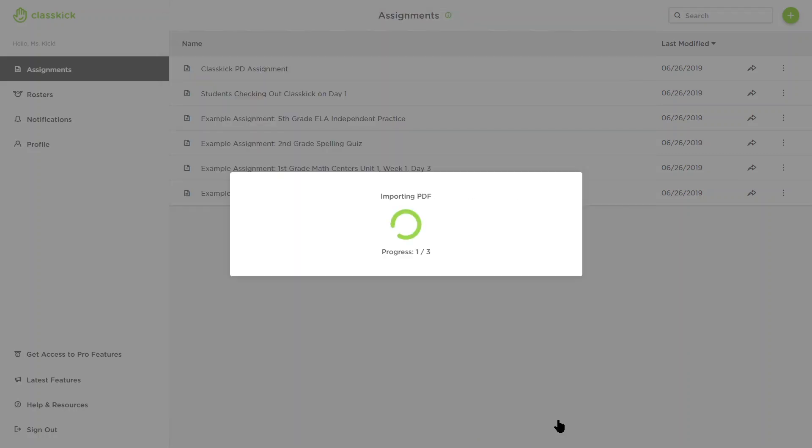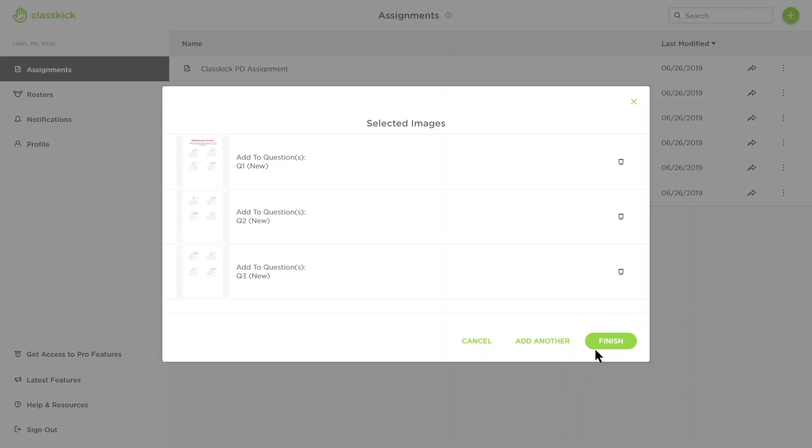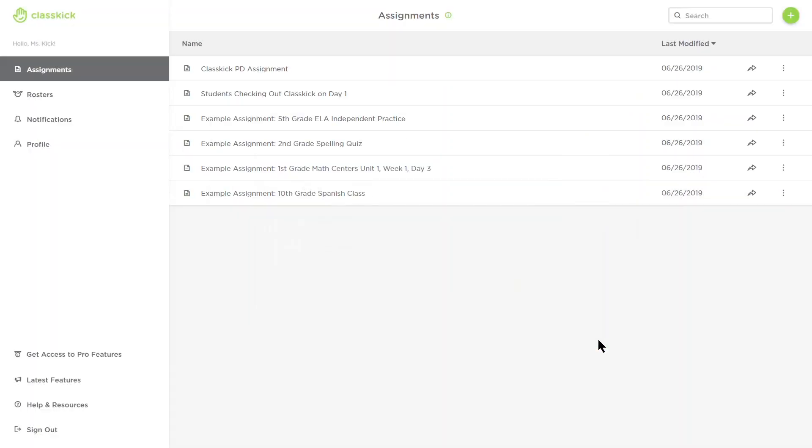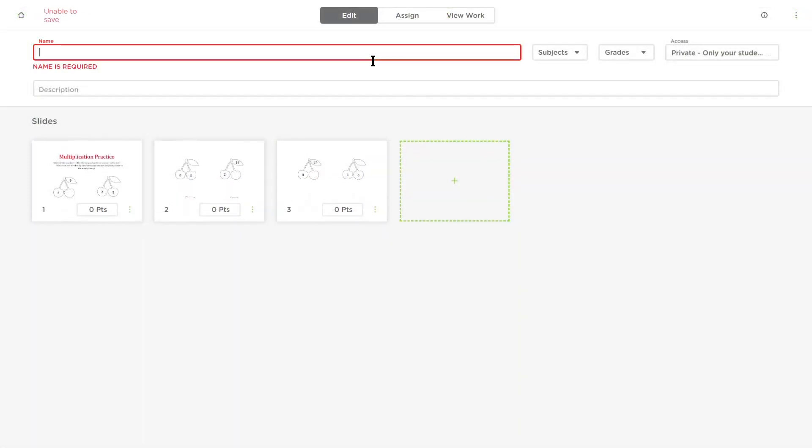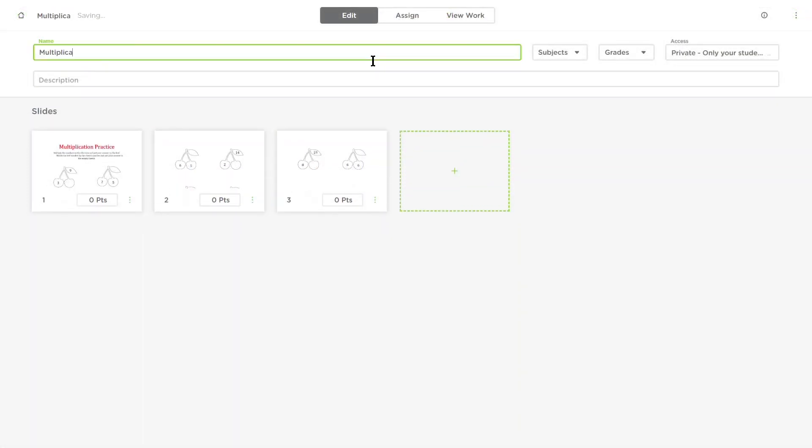Next, add the image as a new question, click finish, and you've created your first assignment. Name it, then select the subject area and grade level.